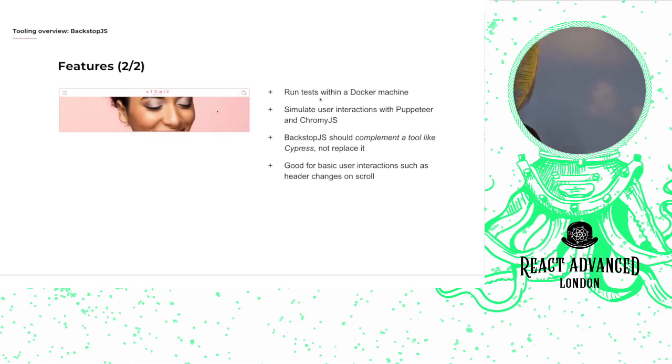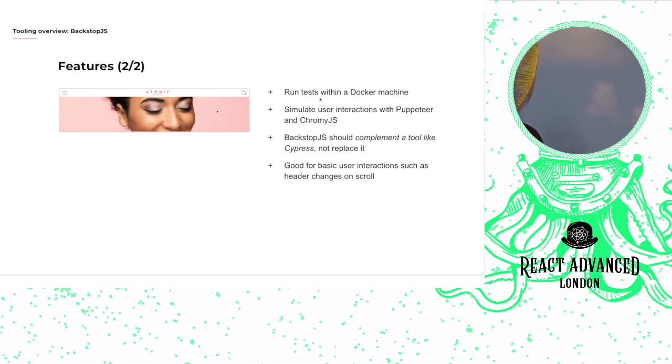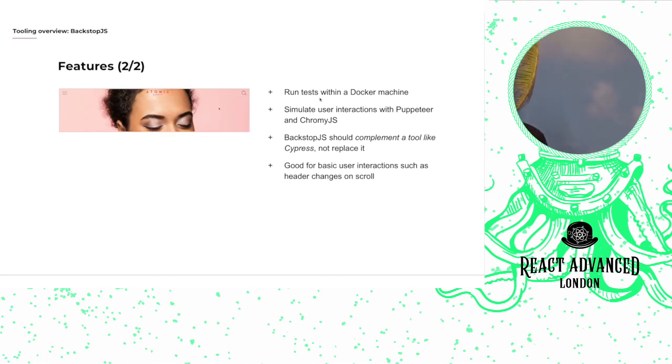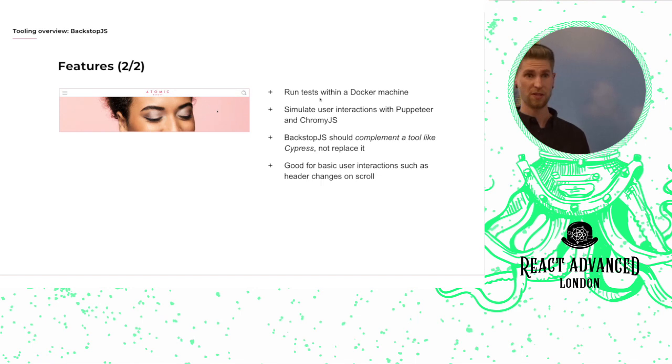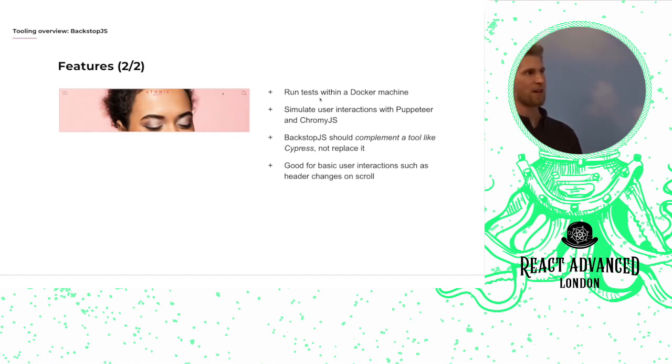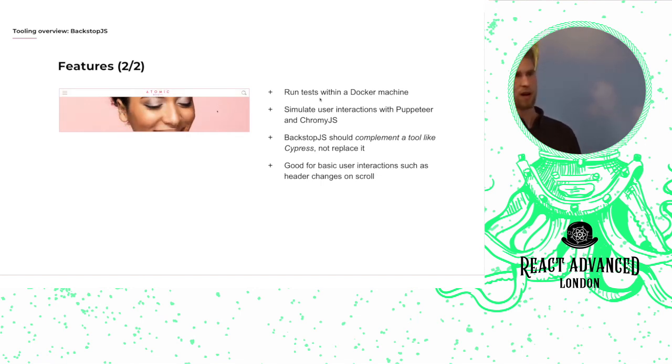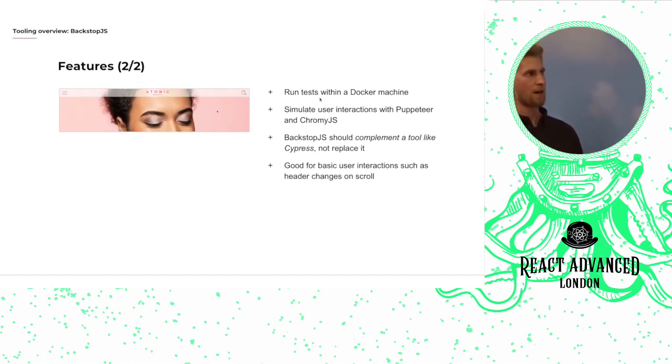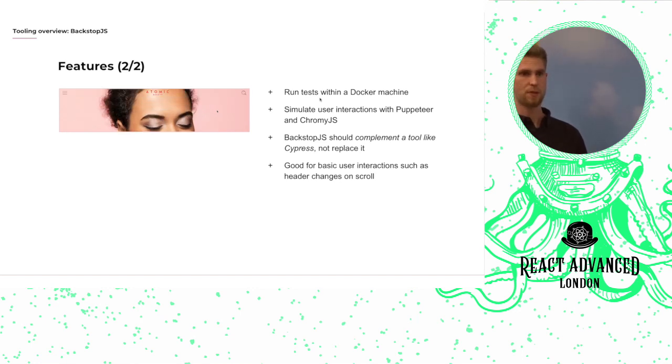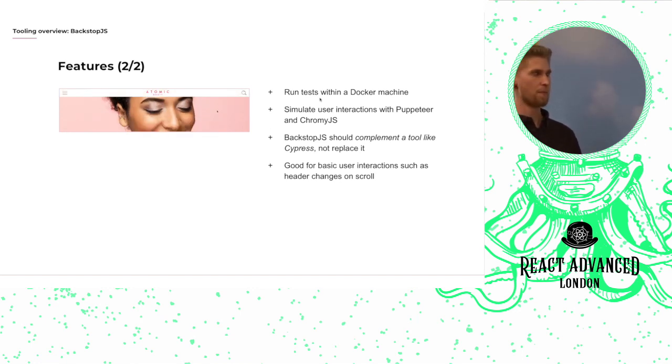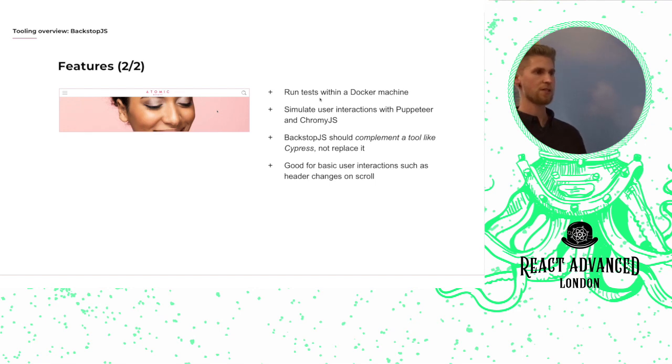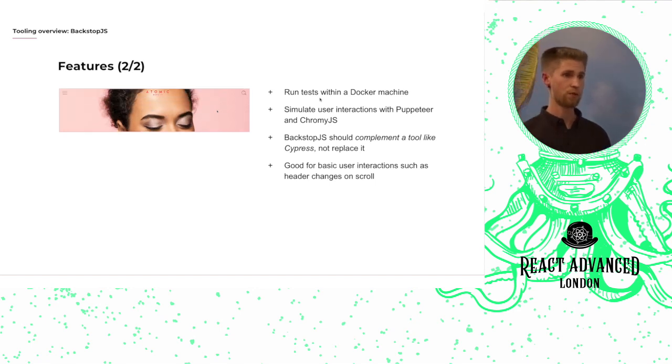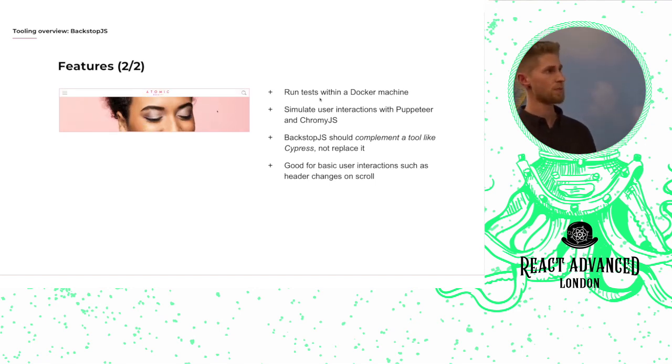You can simulate user interactions with Puppeteer and ChromieJS. One thing I'll say here, we started off using Puppeteer and actually ran into some issues that after researching in the community seemed to be a shared problem. So we swapped to ChromieJS and that resolved all of the issues.